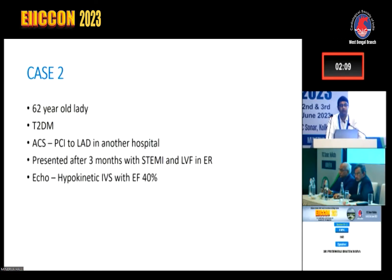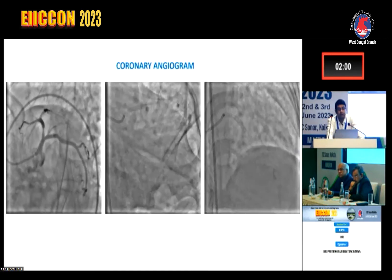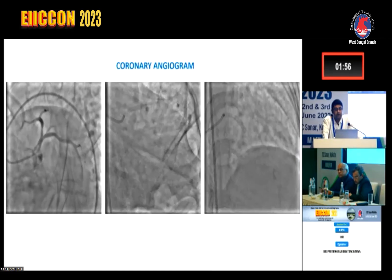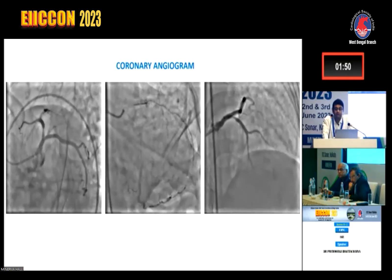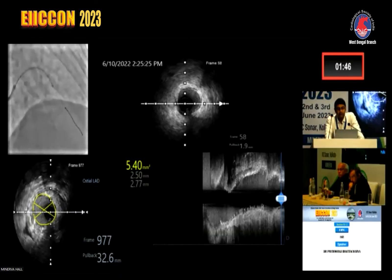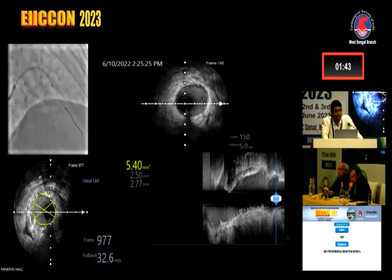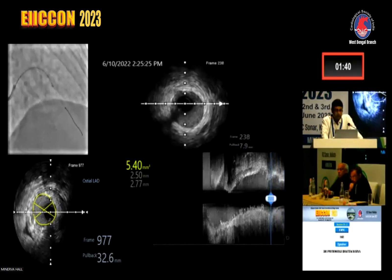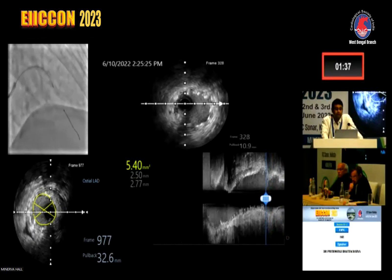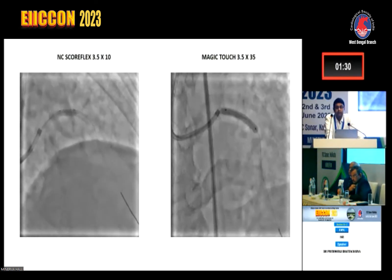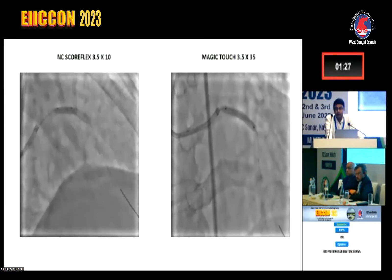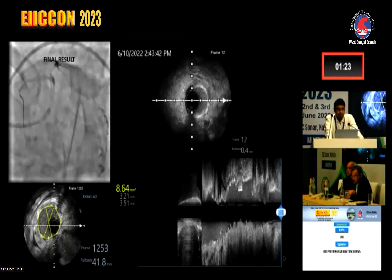Case 2: a 62-year-old diabetic lady who had ACS-PCI at another hospital, presented after three months with STEMI and echocardiographic hypokinesia of the IVS. Angiogram showed a lesion in the proximal part of the LAD stent, likely due to under-expansion or under-sizing. IVUS confirmed a very low minimal luminal area in the proximal stent. We pre-dilated with a Scoreflex balloon 3.5×10 mm and applied a sirolimus-eluting balloon 3.5×35 mm, achieving a good result. The patient is doing well.